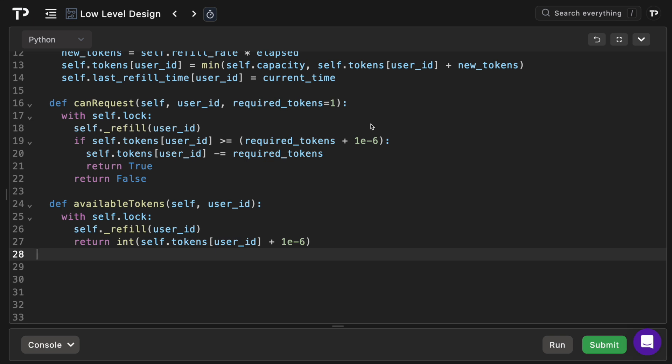And then we've got the epsilon fudge factor preventing rare false negatives or positives due to floating point precision. So as a result, I think this token bucket cleanly supports high concurrency per-user rate limiting with minimal external dependencies and is a great solution to give in an interview.